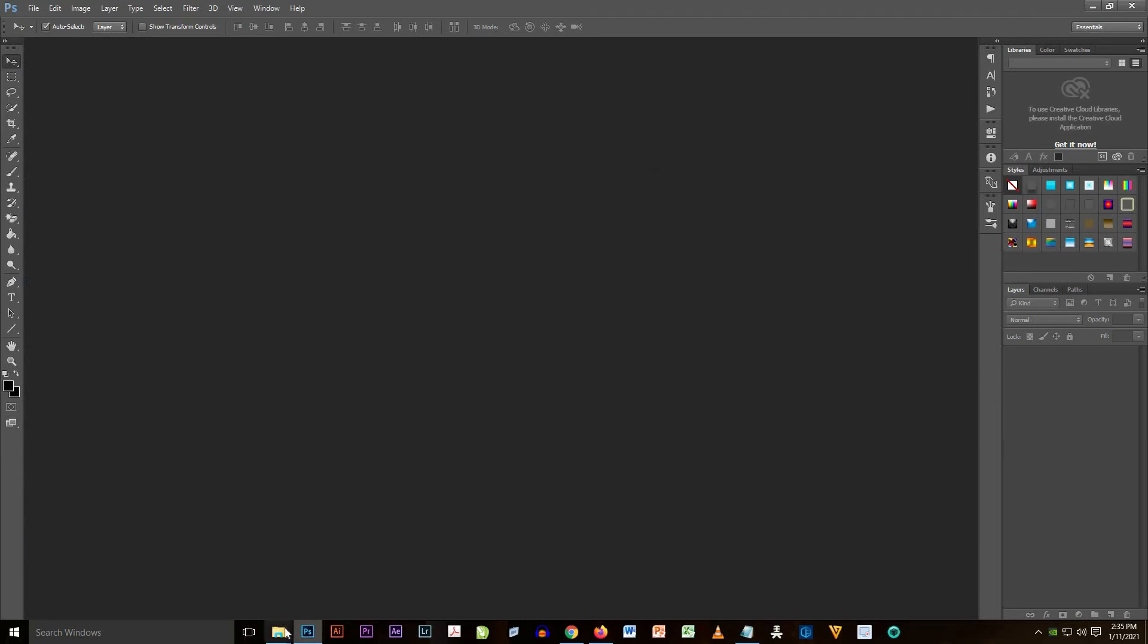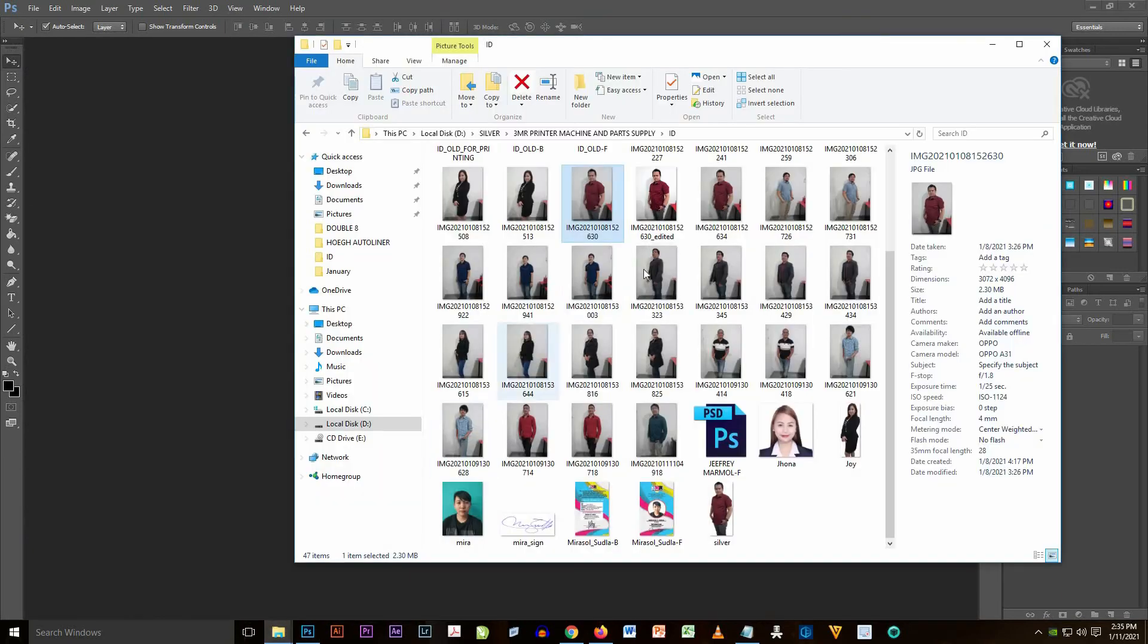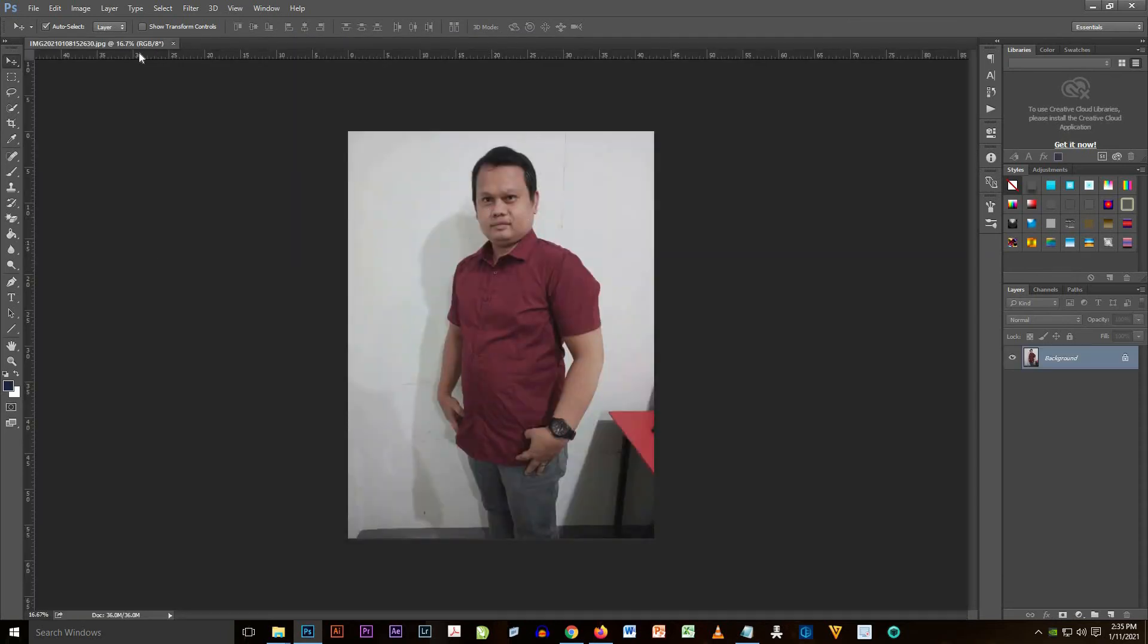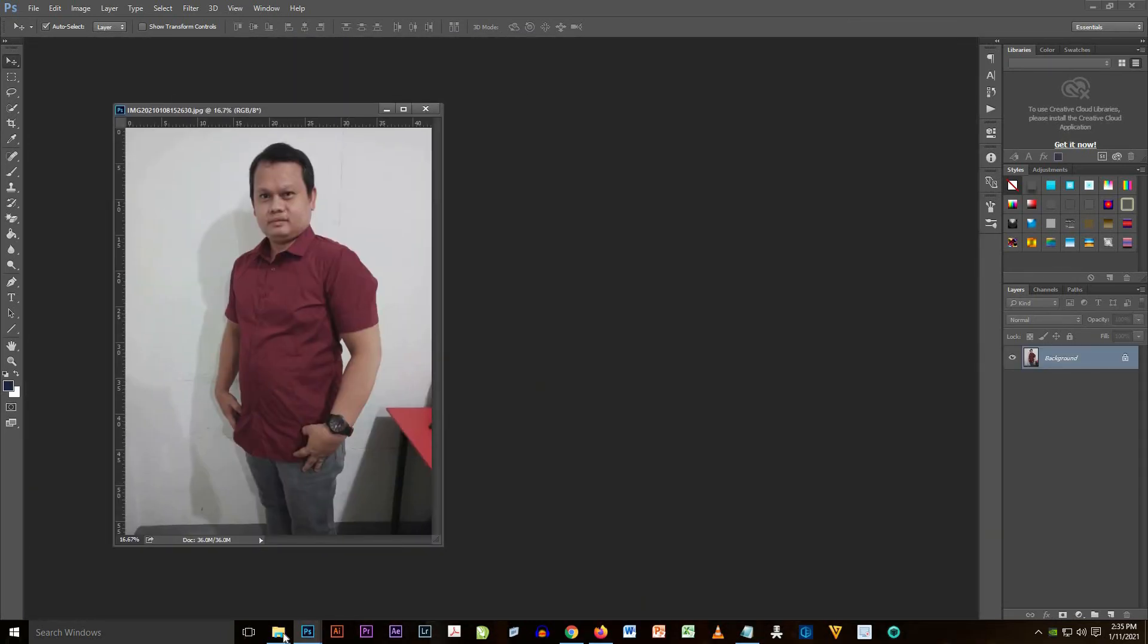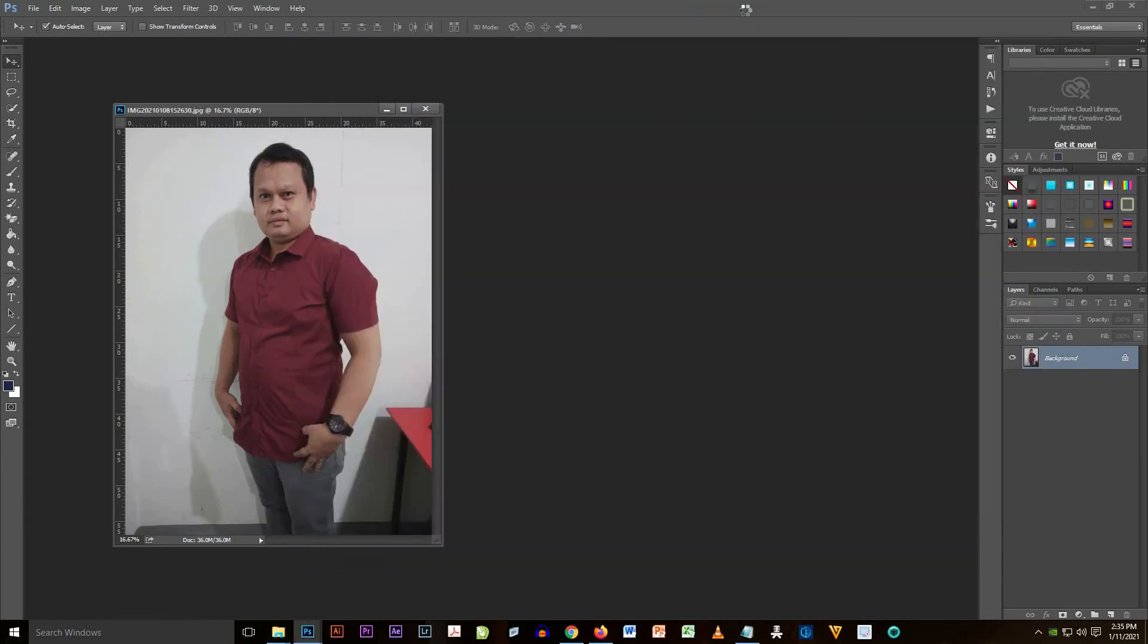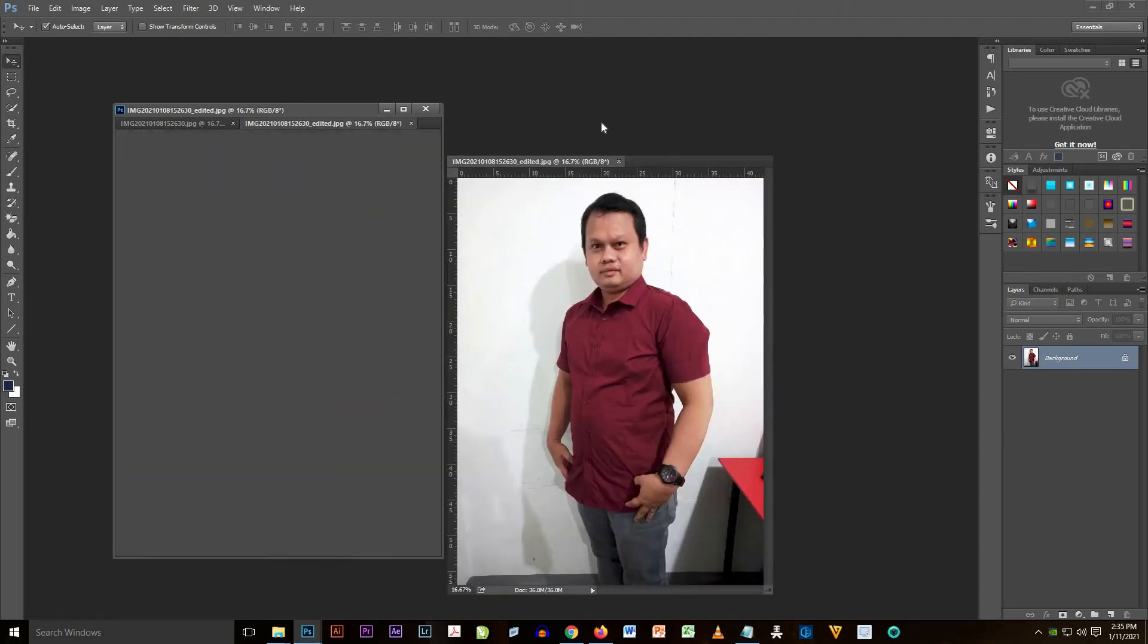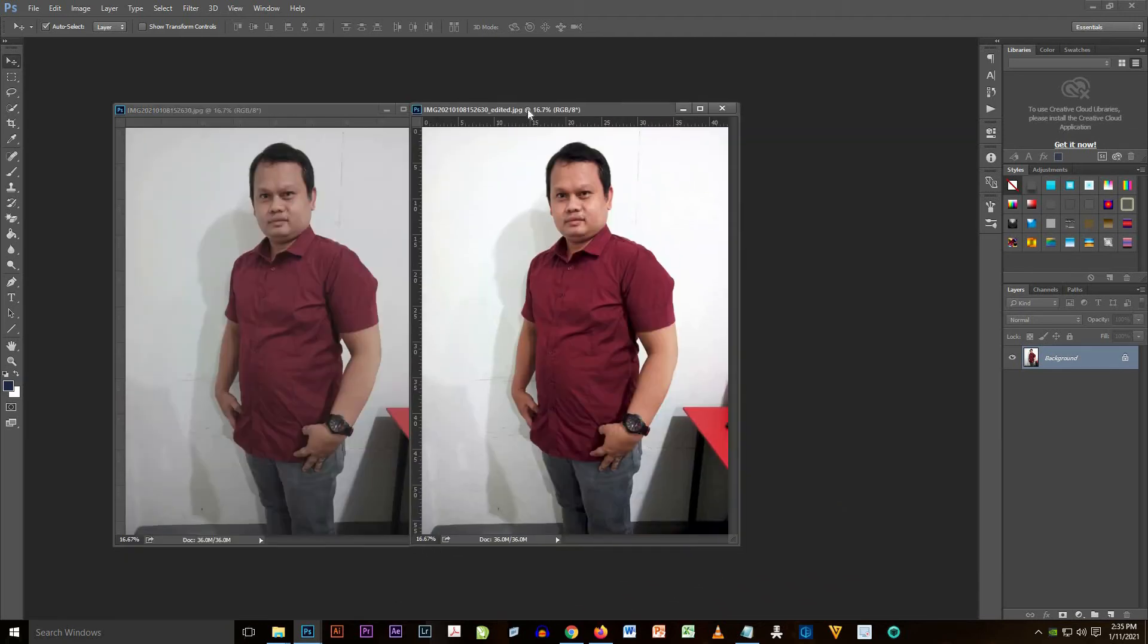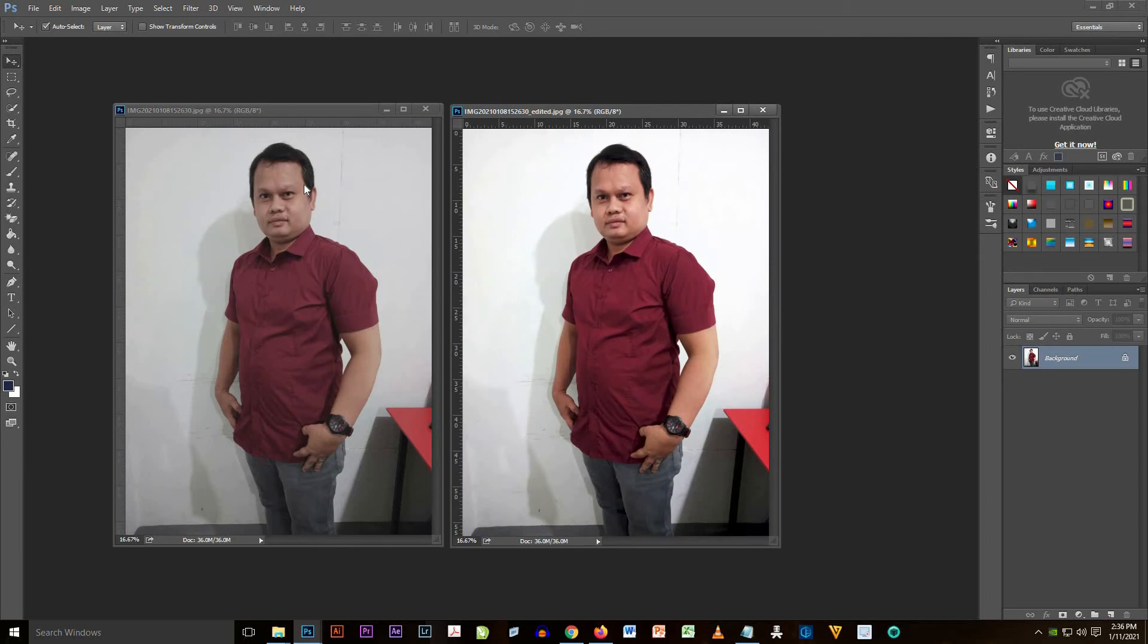Now I'm going to compare the photo that is not filtered by Adobe Photoshop tools and compare it to the photo that is filtered by Adobe Photoshop.